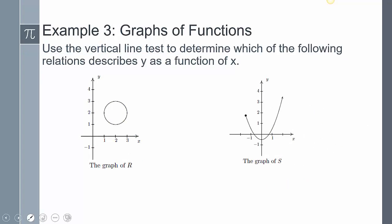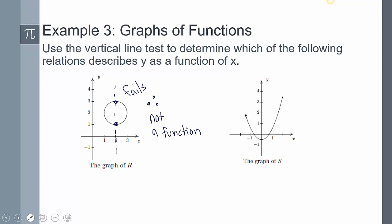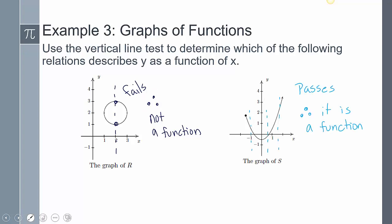Let's use the vertical line test to determine which of the following relations describe y as a function of x. If I do the vertical line test on the first one, it fails — therefore, it's not a function. Note that the three-dot notation means 'therefore.' Looking at the second one, the vertical line test passes — therefore, I can conclude that it is a function.